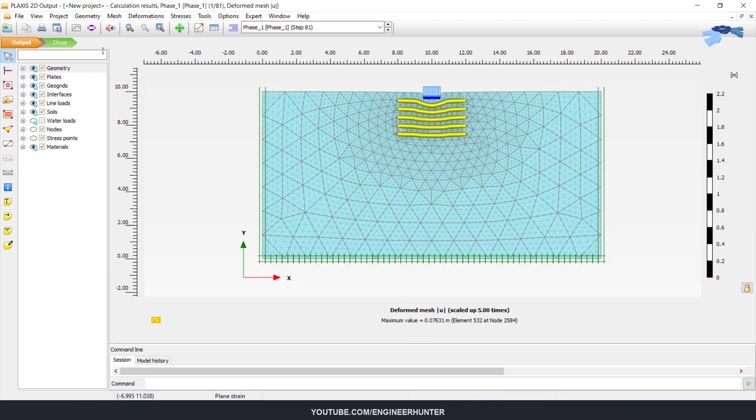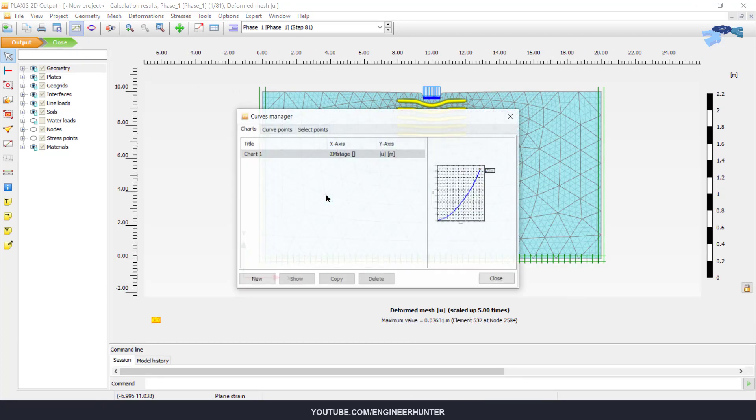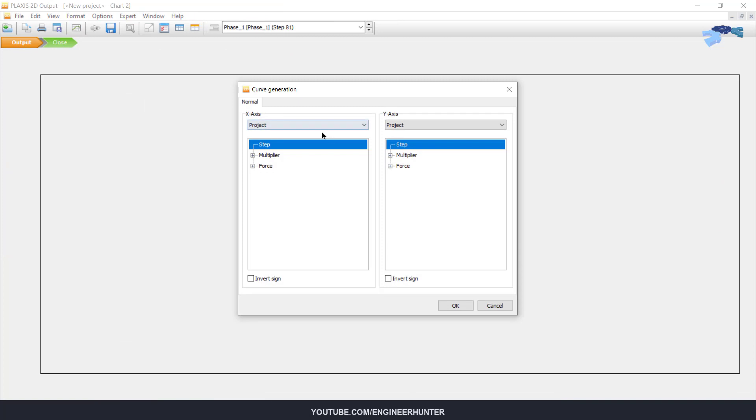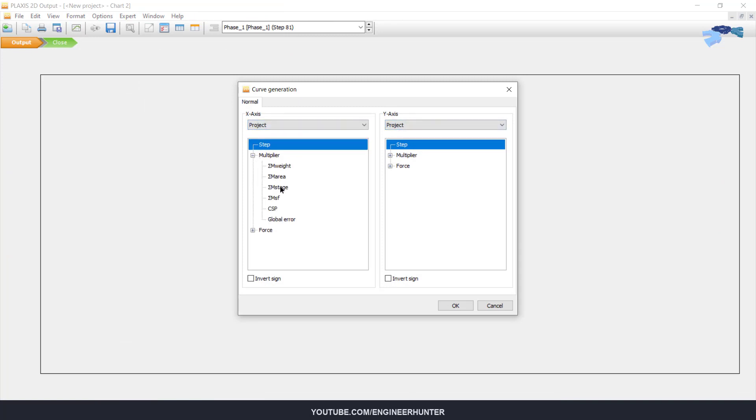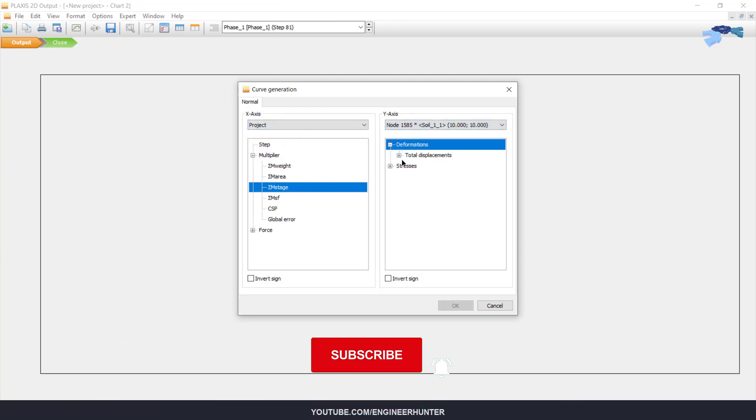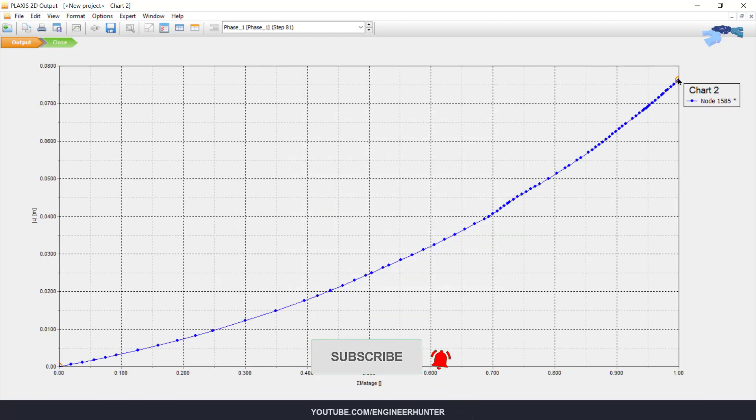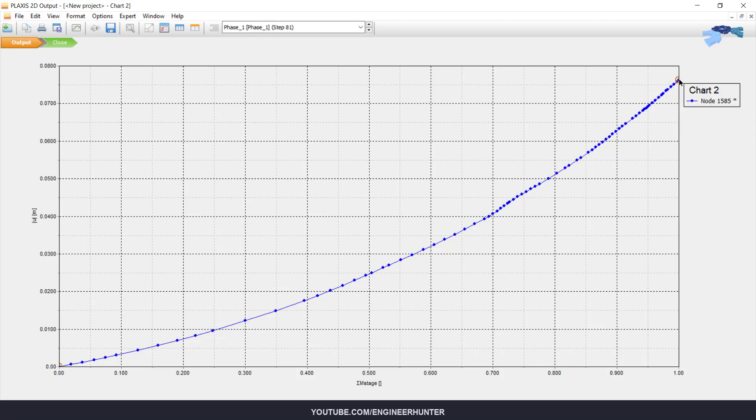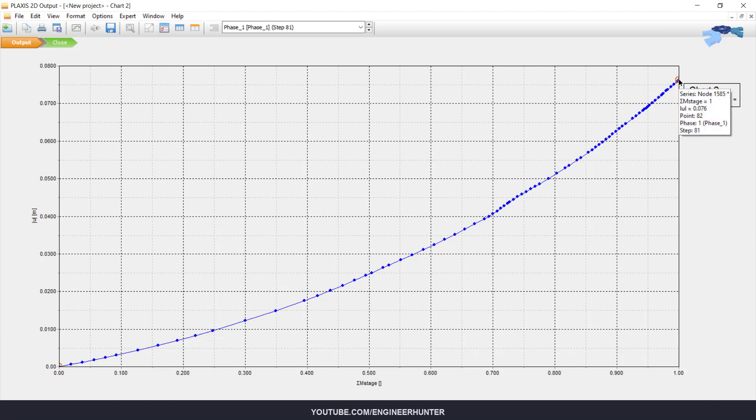This is the deformation. We can create a new curve here. You can see here the sum m stage is equal to one, so the load is fully applied, and the deformation is 0.076. You can check the settlement of the foundation like this.